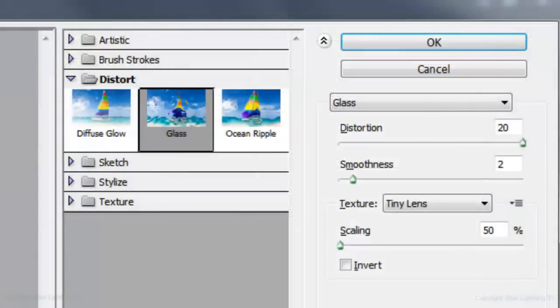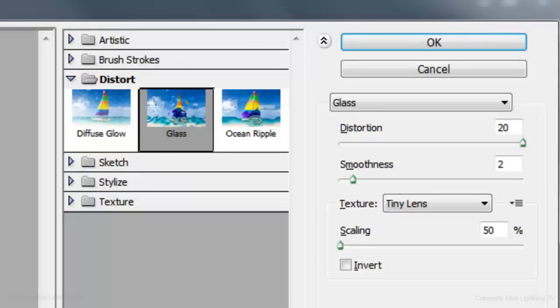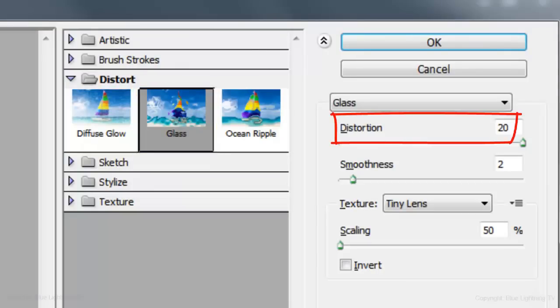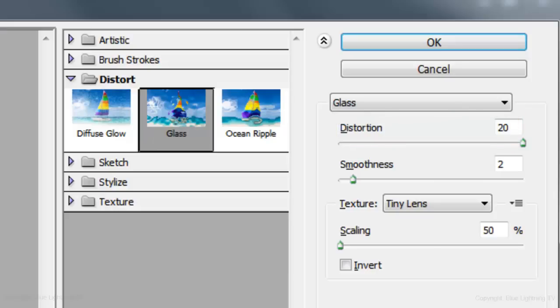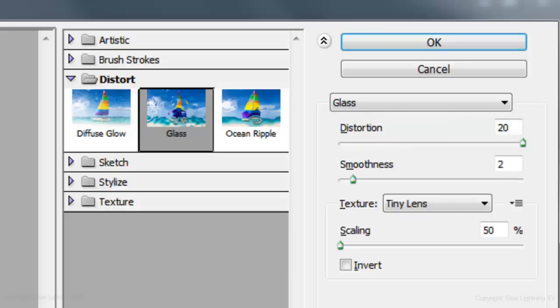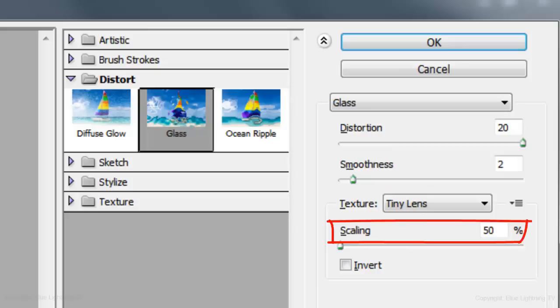Open the Distort Folder and choose Glass. Make the distortion 20, the smoothness 2, the texture Tiny Lens, and the scaling 50%.